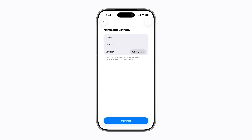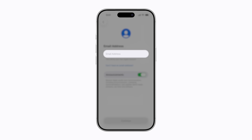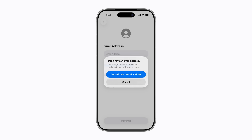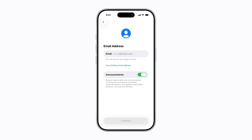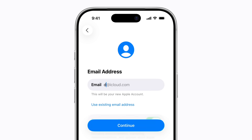Enter your name and birthday, and tap Continue. Next, you can use an existing email address as long as you have access to it, or you can create a free iCloud email address. We're going to create one. Tap Don't Have an Email Address, and then tap Get an iCloud Email Address. In the Email field, enter the new email address you want to use for your Apple account, and then tap Continue and follow the prompts to finish setting it up.